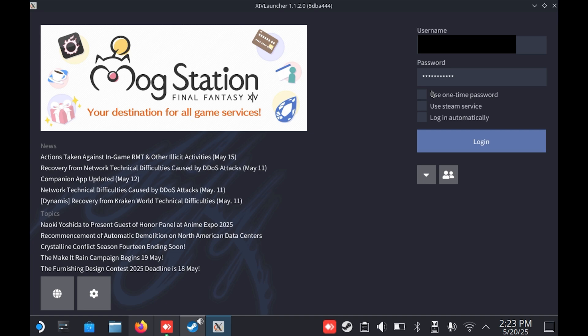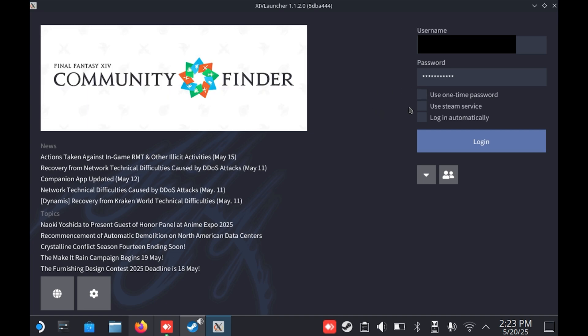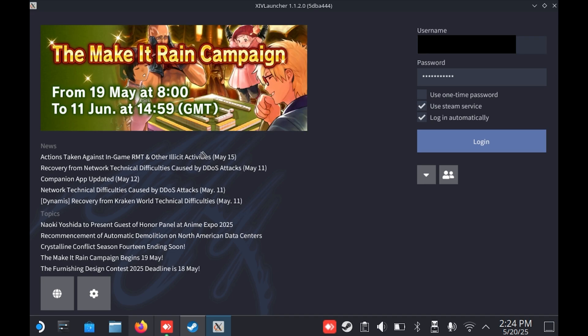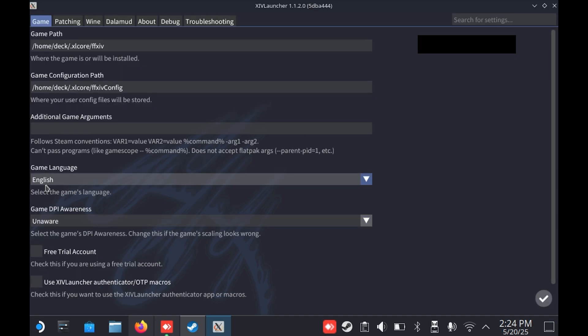Once you've entered that, you'll be able to see the launcher itself and various settings. Make sure to tick Use Steam service if you own the game on Steam, or if you're a free trial player, you can tick that setting instead.